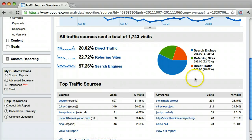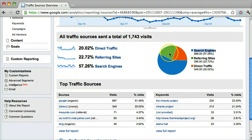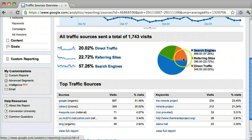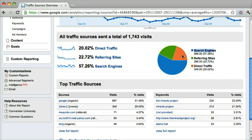We can see that most traffic is coming from search engines at 57.26%. The other 22% is coming from referring sites, and 20% is people directly typing in www.thewebsite.com.